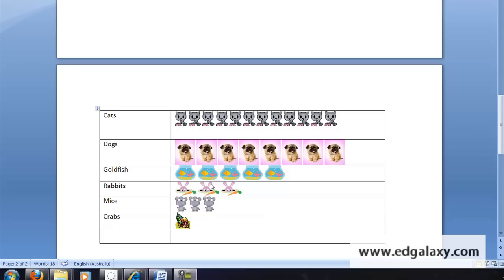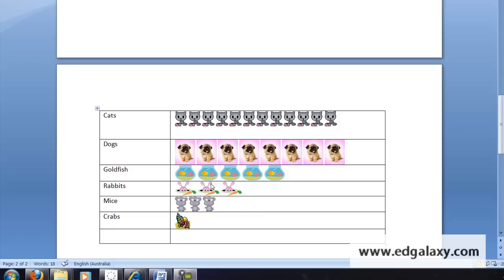Okay so now I've added all of the images that I wanted to my pictograph. All I really need to do is jazz it up and make it look a bit more appealing. First thing I'll do is put in a heading for this so simply adding some text.